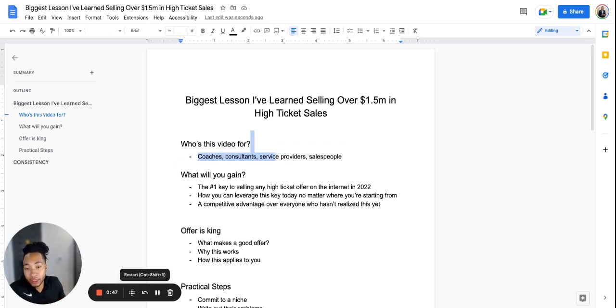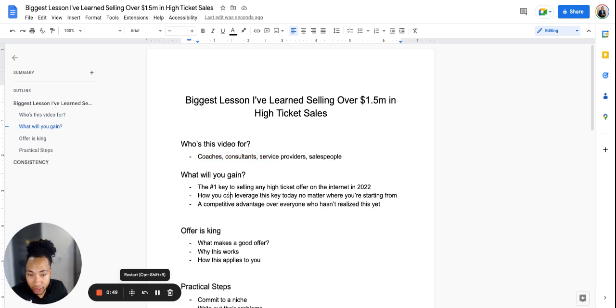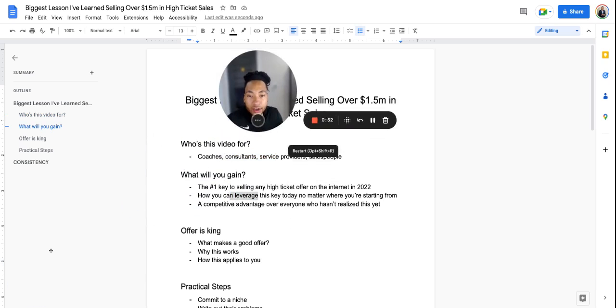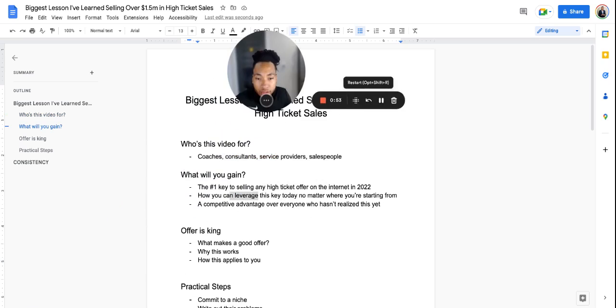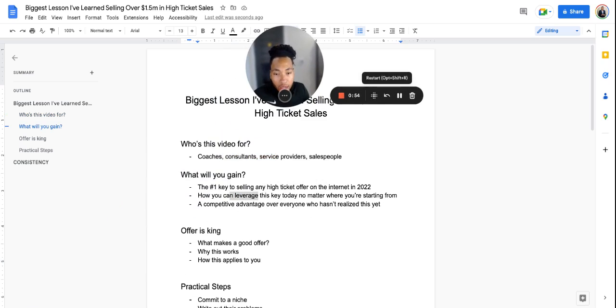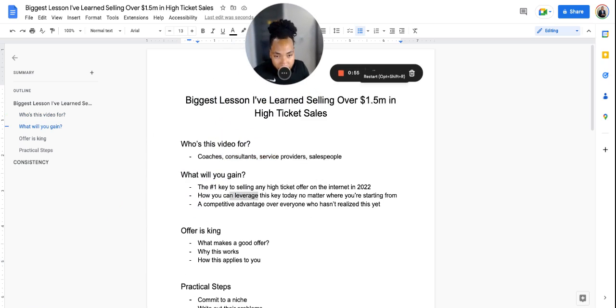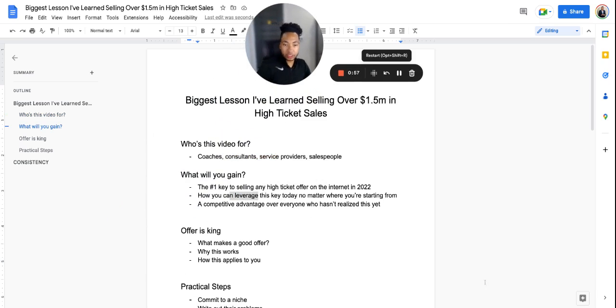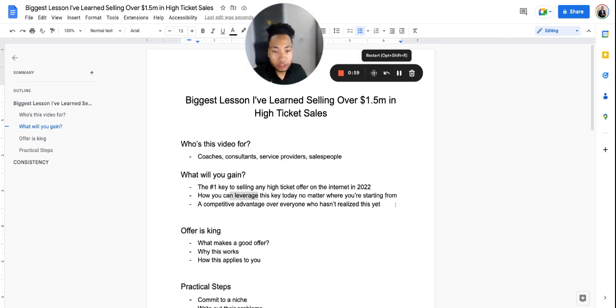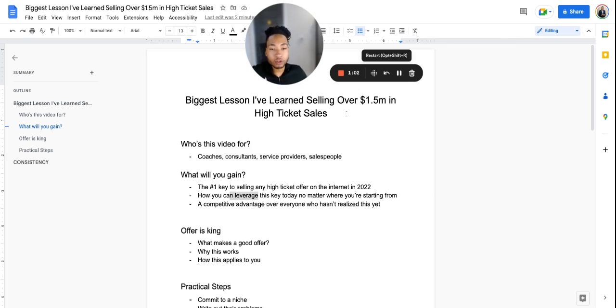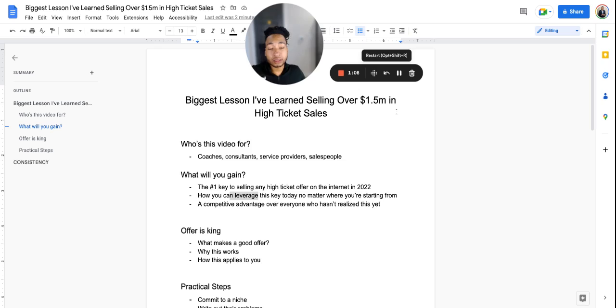Hopefully this provides some value to a couple different people. If you're a coach, consultant, service provider, or salesperson selling any product or service for these type of people, this video is for you. In my opinion, I believe this is the number one key to selling any high ticket offer here in 2022. The reason I believe this is through my own experience - I've closed over $1.5 million in revenue. This is not profit, I'm not an expert or guru, this is just what I've learned.